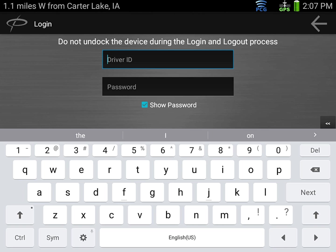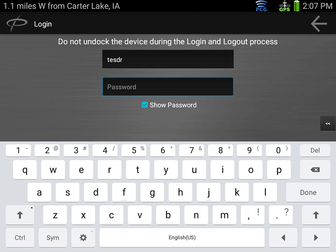In this example my driver ID is test and then I'll enter my password. Once you're done hit done.